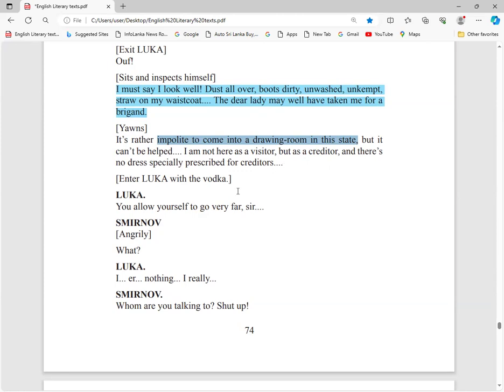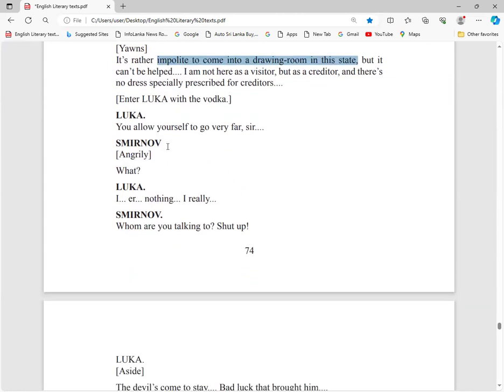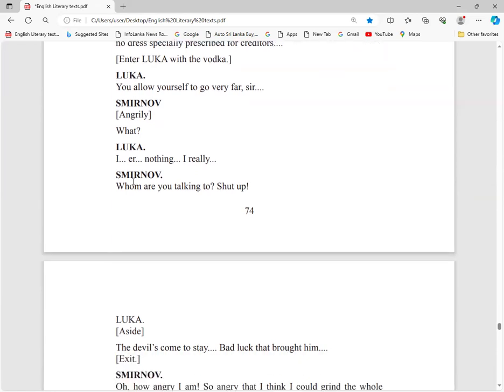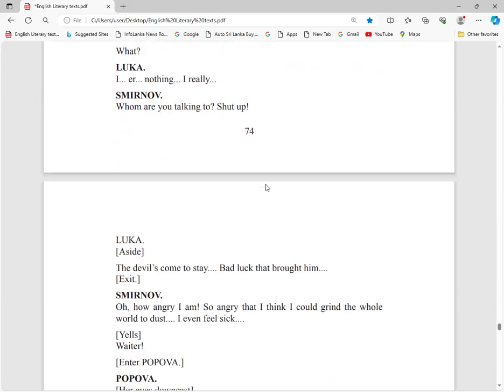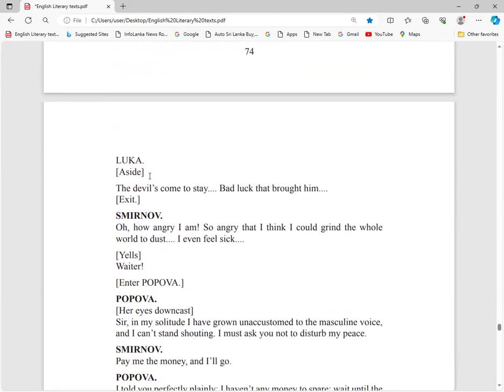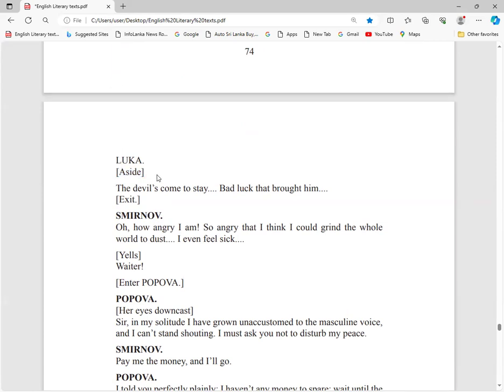Luka comes with vodka. You allow yourself to go very far, sir. You are going too far in this matter. Smirnov angrily: What? I? Whom are you talking to? Shut up. Luka aside, he turns his head and speaks. This is a dramatic device, aside. The devil is going to stay. Bad luck.